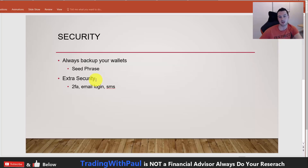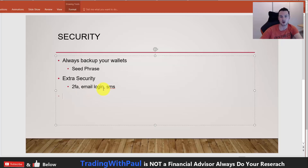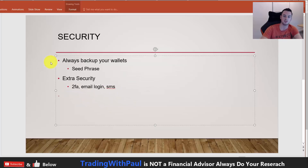If anyone else gets your seed phrases or private keys, they can access your account as well. For extra security, a lot of wallets will allow you to add 2FA, which is Google Authenticator — make sure you add that anywhere it is possible. You can also set up email notifications where you have to approve any login, and you can set up SMS text messages as well. But 2FA will be the most important one, with the others as extra precautions.